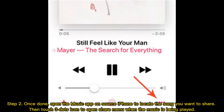Step 2: Once done, open the Music app on the source iPhone to locate the song you want to share. Then touch the three-dots icon to open the Share menu when the music is being played.